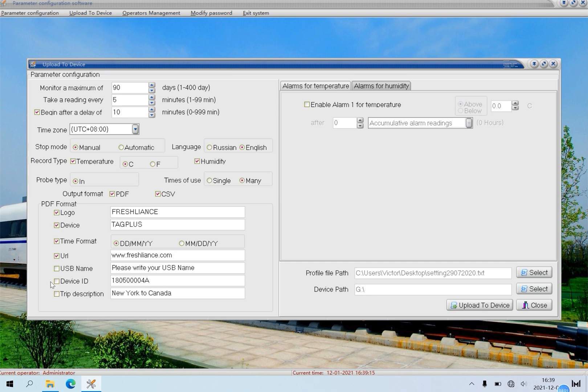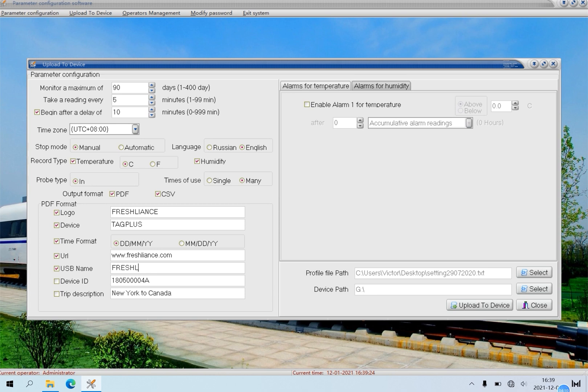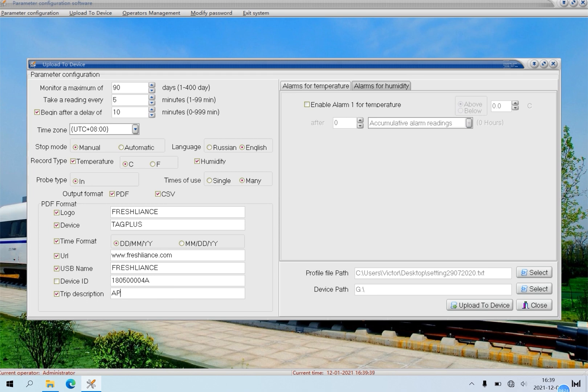Click USB name and input your USB name, such as Freshlines. Device ID can't be configured. Just skip it. Then click Trip description and name it, such as Apple.